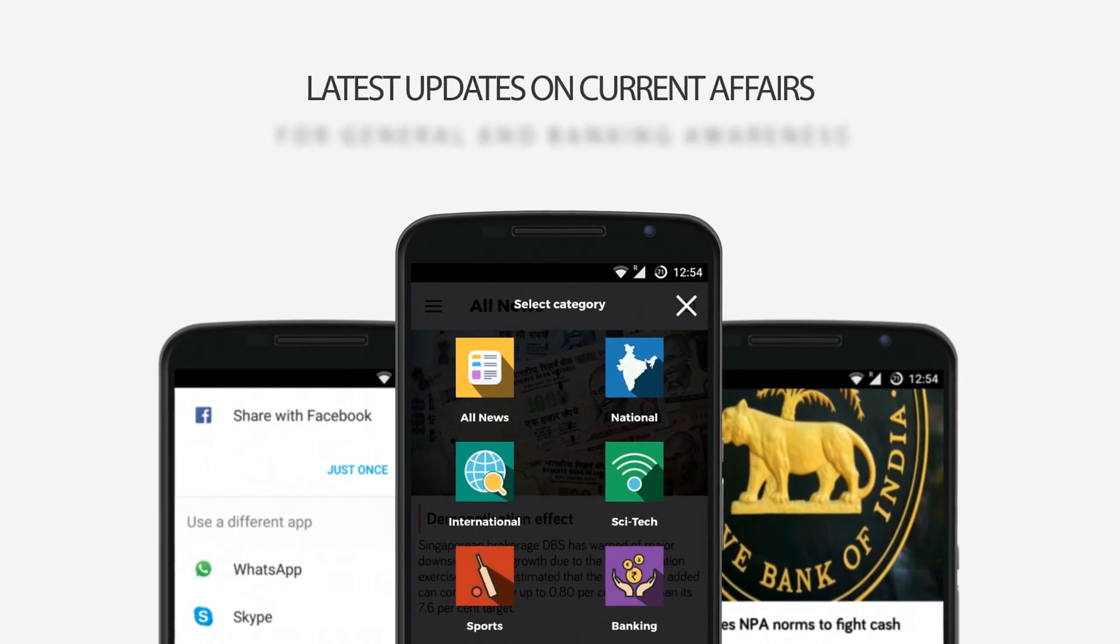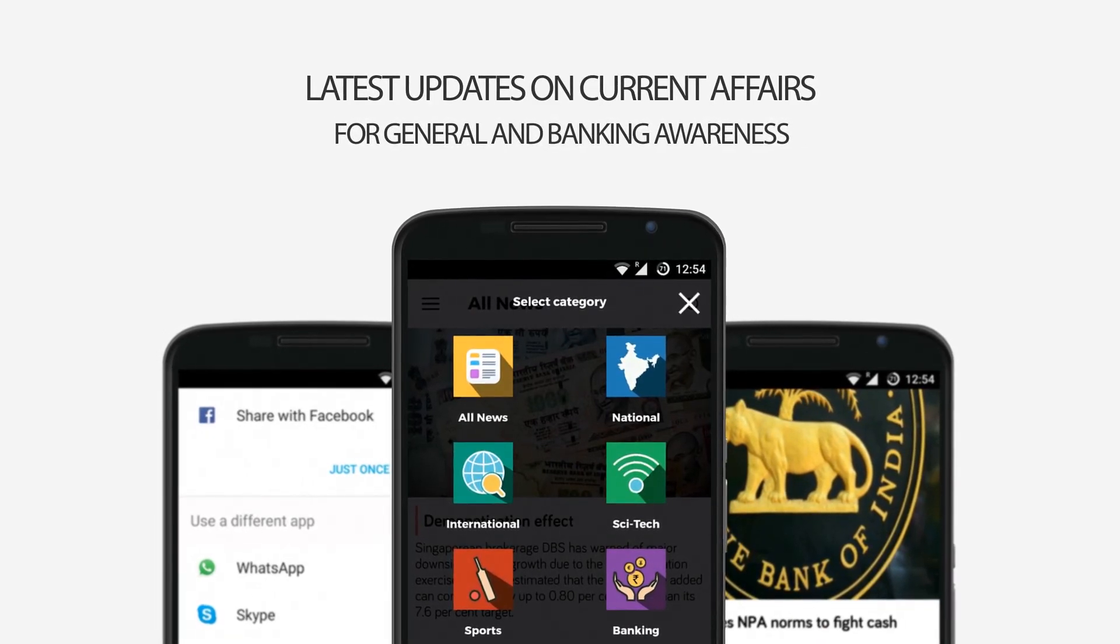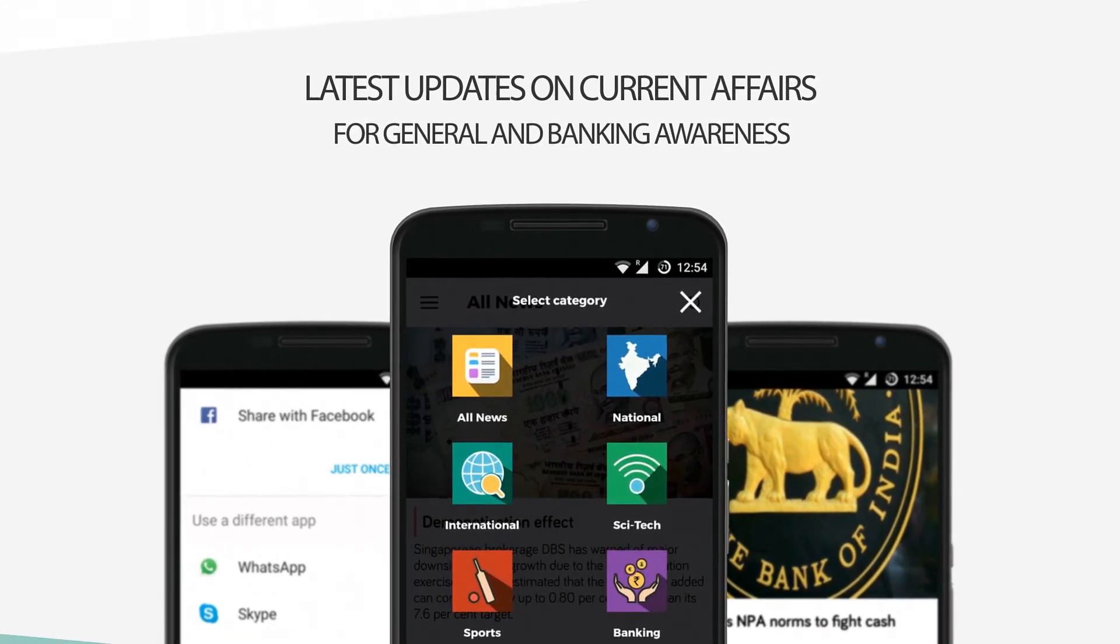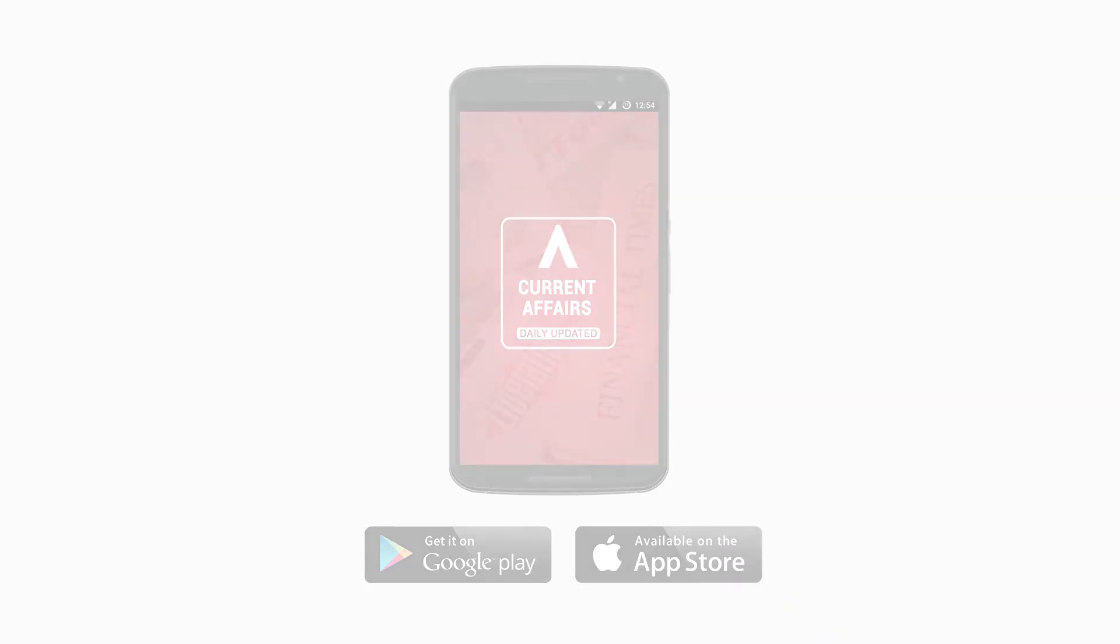You can get updates on various categories. Check it out folks, it is available in Google Play Store and iOS App Store.